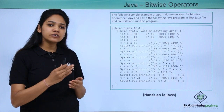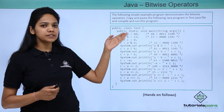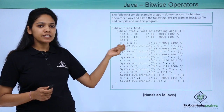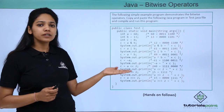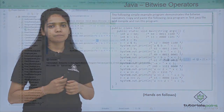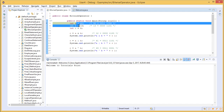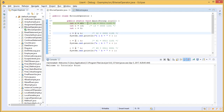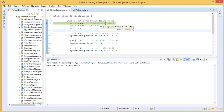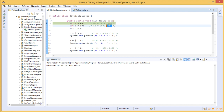To better understand how each bitwise operator works, a class called BitwiseOperator has been created with a main method. Three variables a, b, and c are created with values 60, 30, and 0 respectively, where c is used to hold the result of operations on a and b. The binary values of a and b are printed — note these are read from right to left, so a is 0 0 1 1 1 1 0 0, which reads as 1 0 1 1 0 0 0 0.